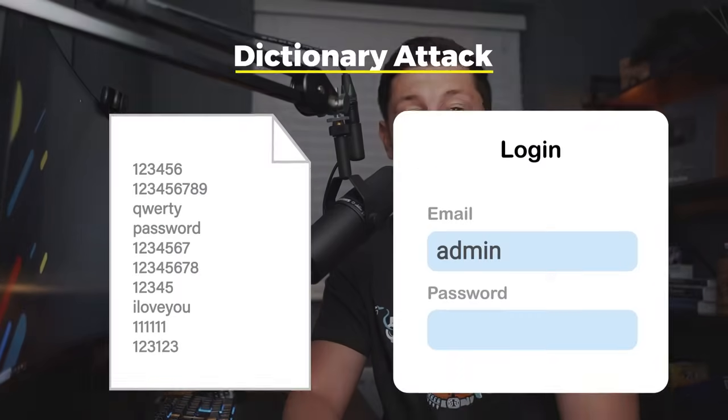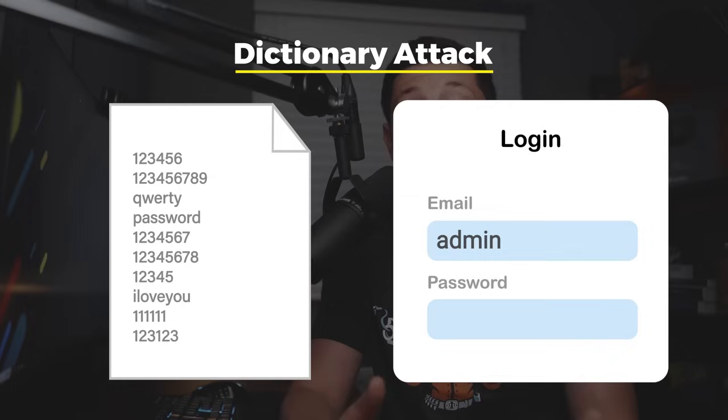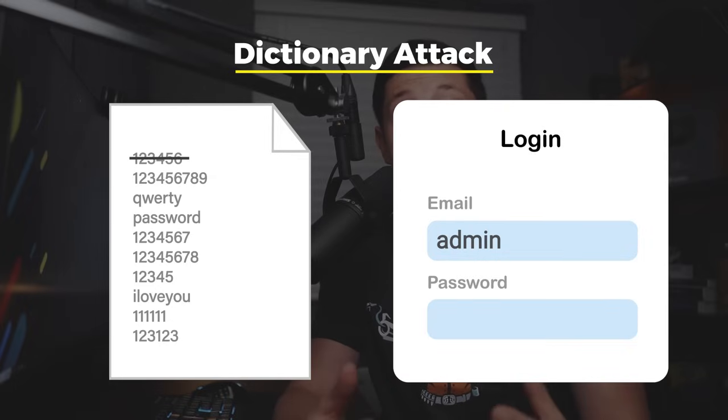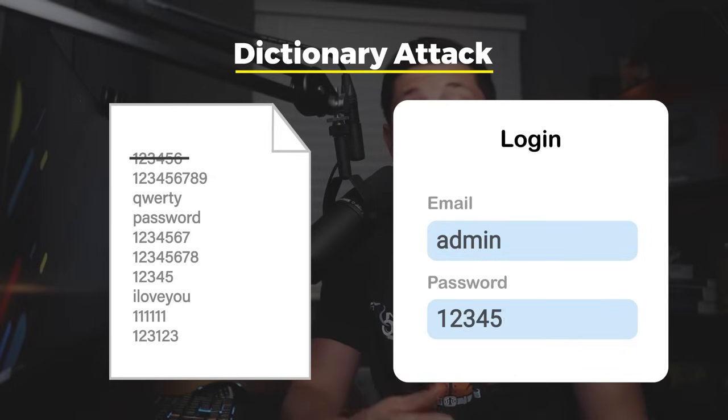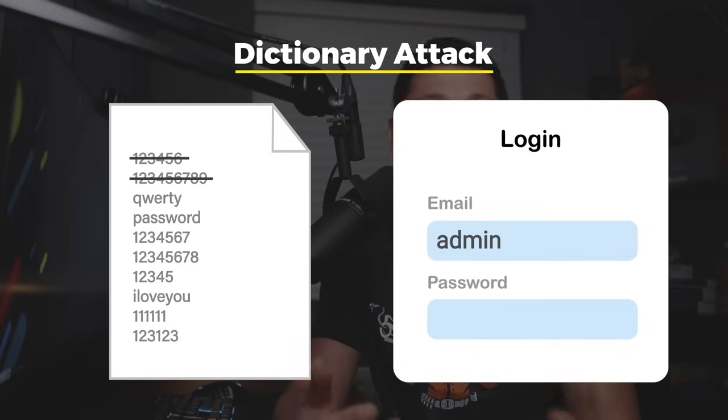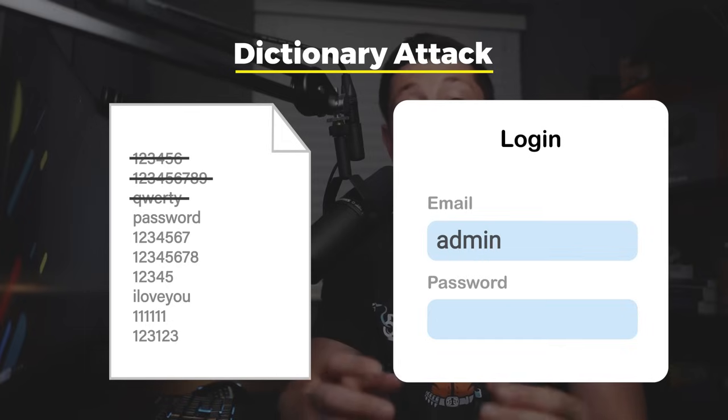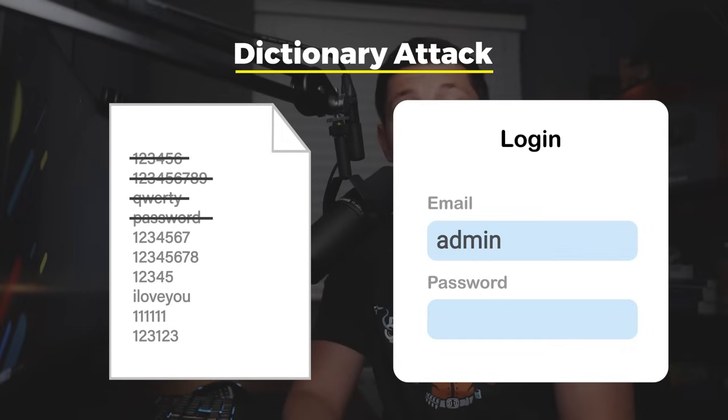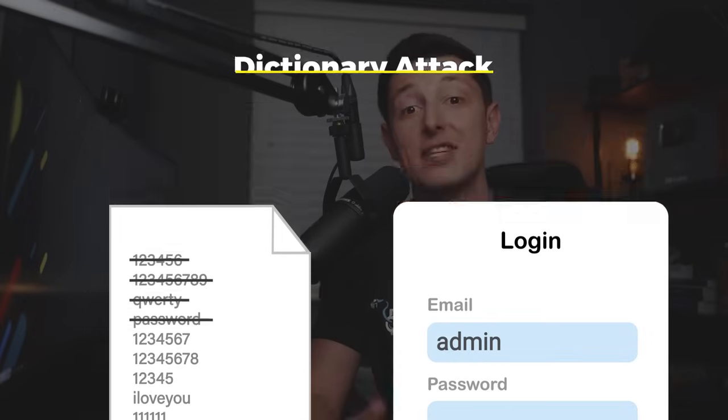This is why we use the second type of attack called a dictionary attack. A dictionary attack is actually a type of brute force but instead of trying every single possible combination of letters numbers and symbols we use pre-built lists of possible passwords. You see us humans are not as smart as we think we are.